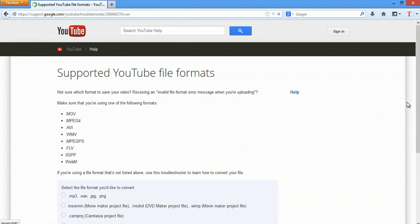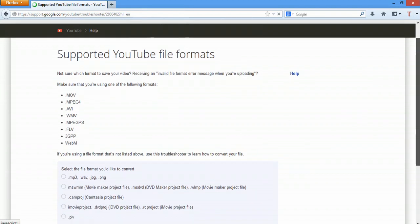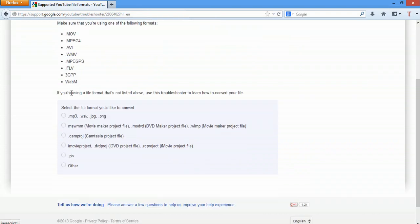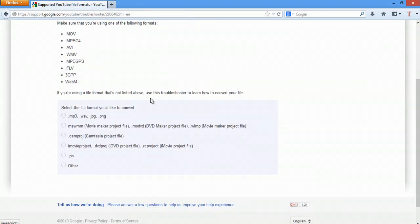and others. So, if you scroll down, it says if your format's not listed above, use the troubleshooter to learn how to convert your file. And that's exactly what you have to do.